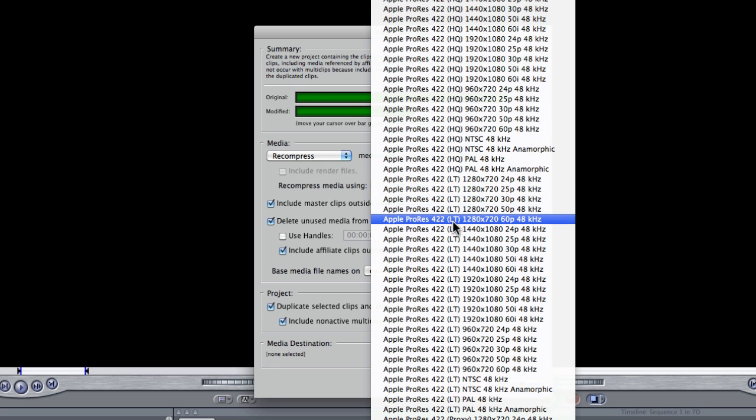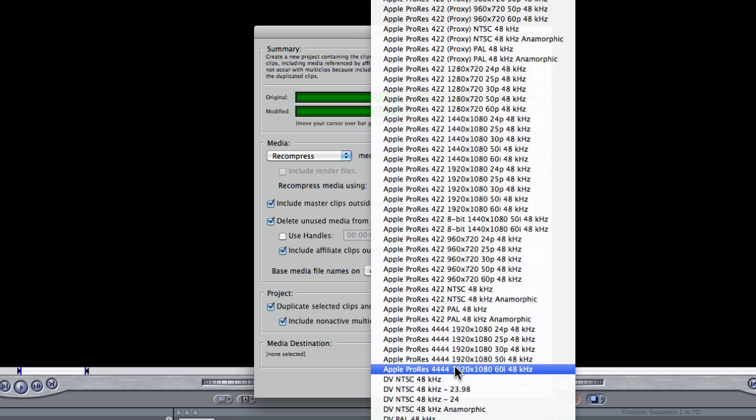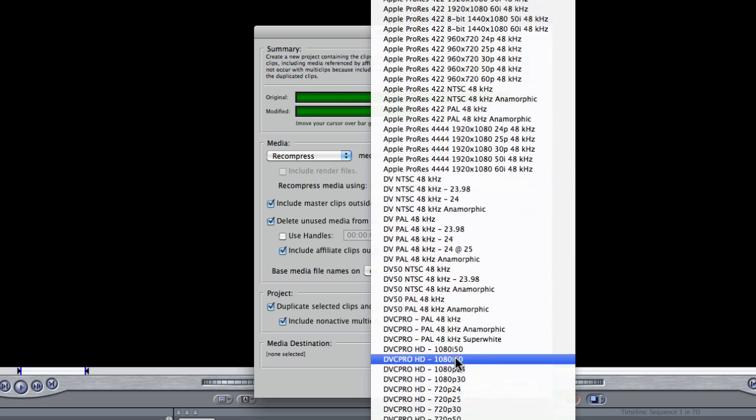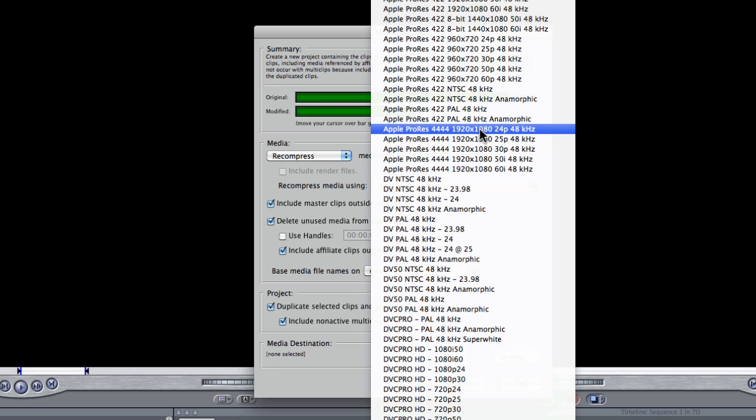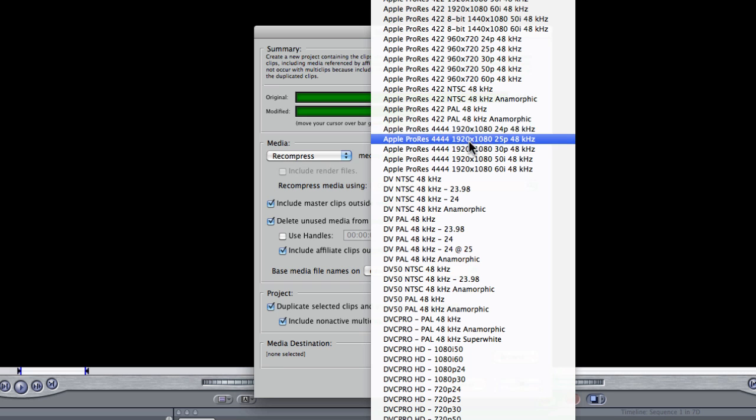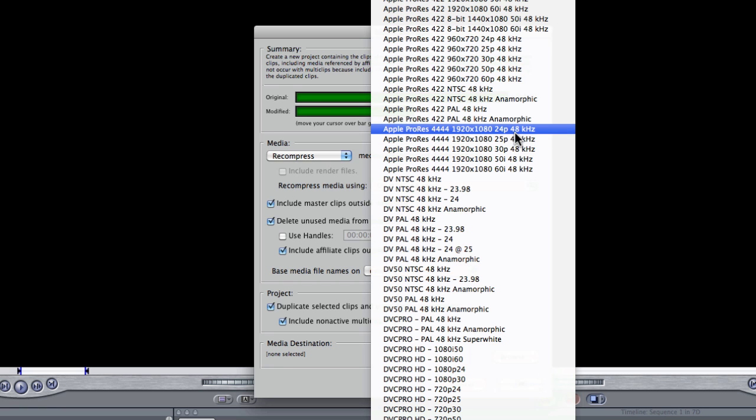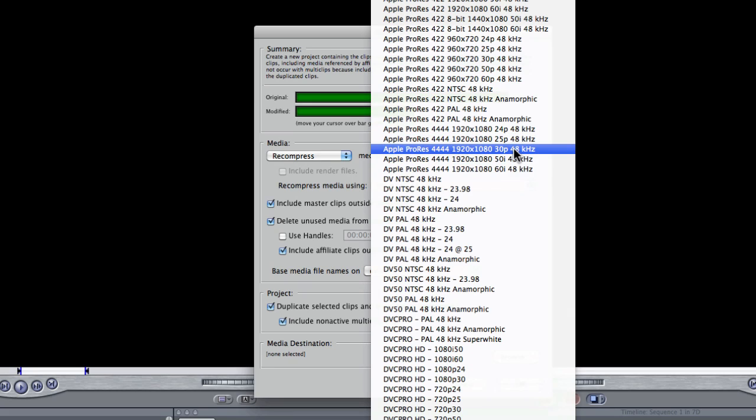I'm going to choose for maximum quality, 444 1920 by 1080 25p because I shot this in 1080p at 25 frames a second. If you're in the States, you'll probably choose 24p or 30p.